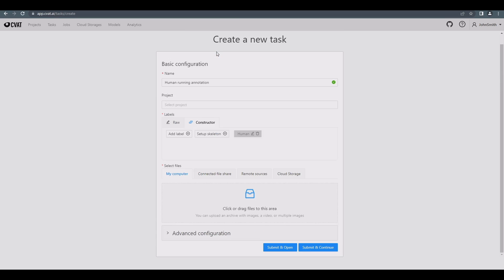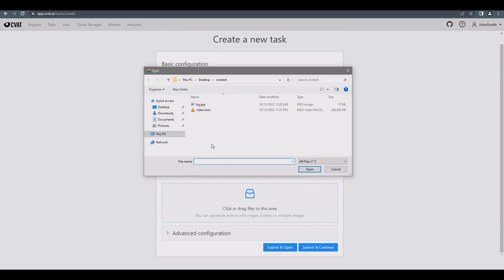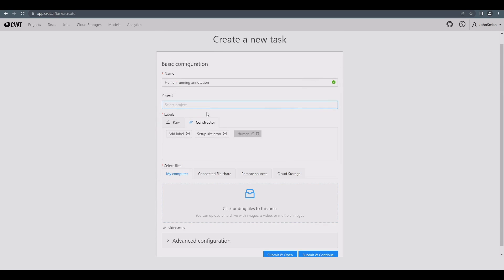Here, we need to select the video file we'll be finishing our annotation with and press Submit and Open.